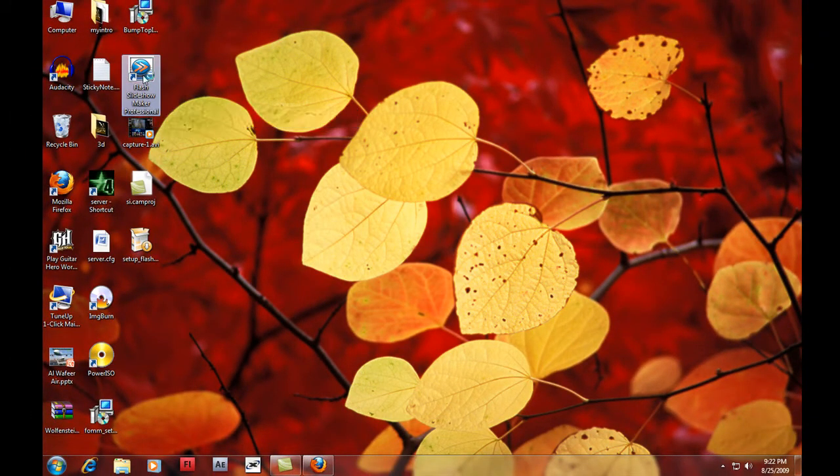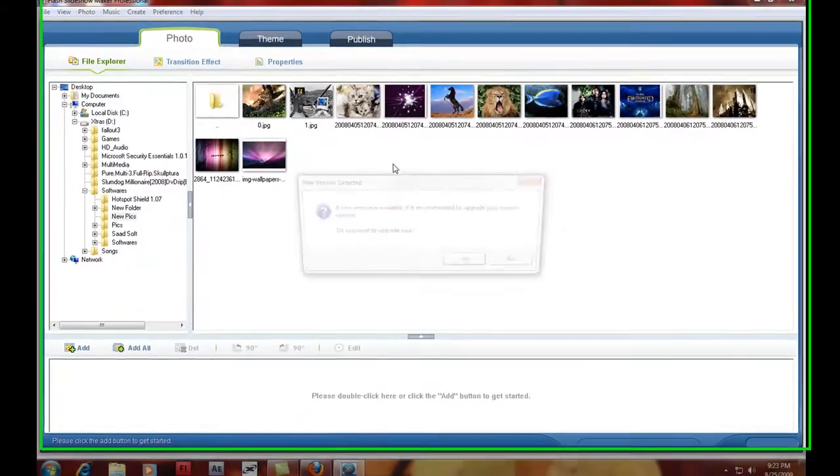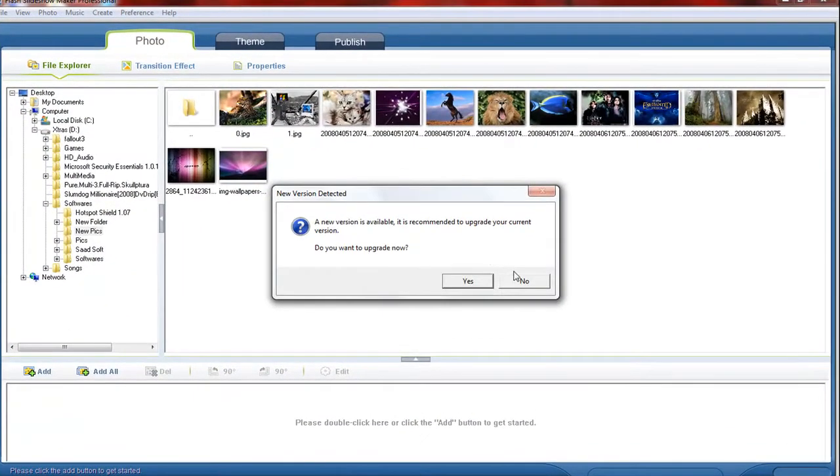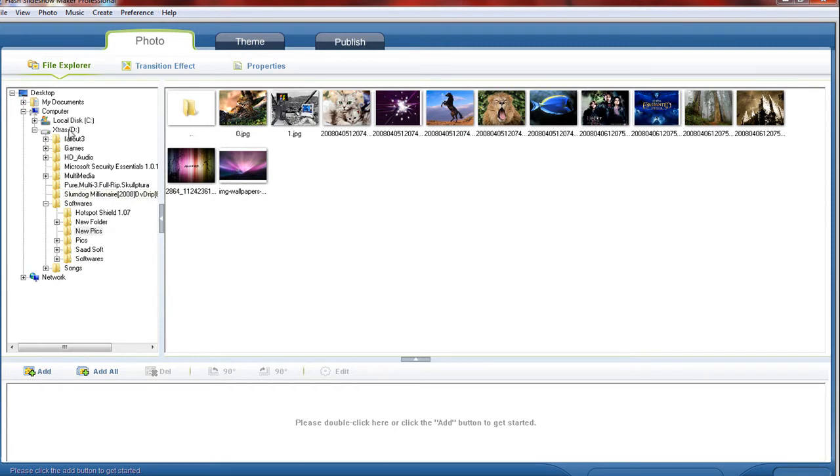Now double click on it and a window will appear. Please don't upgrade it right now. The window looks like this. So on the left hand side is your drive, your C drive, D drive, and you can choose pictures from there like I am doing.